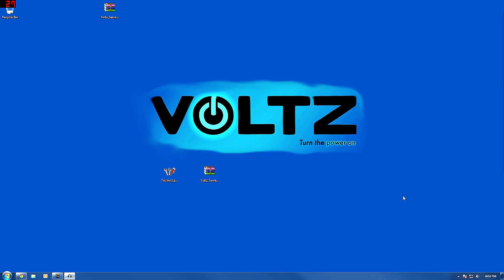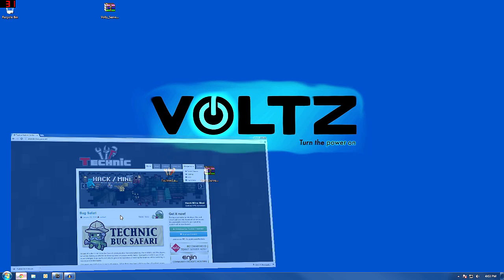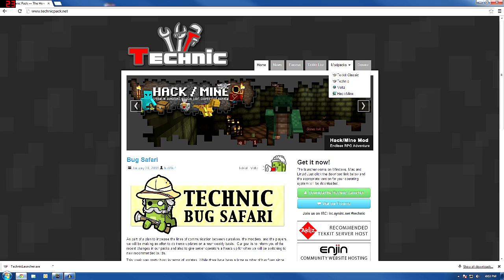Hey, John of All Games here with a new Minecraft tutorial for you, and it's something that I'm pretty excited about. It's the Volts Mod Pack, a part of the Technic Launcher. In case you didn't already know, or if you don't have it, the way to get it is to go to TechnicPack.net.